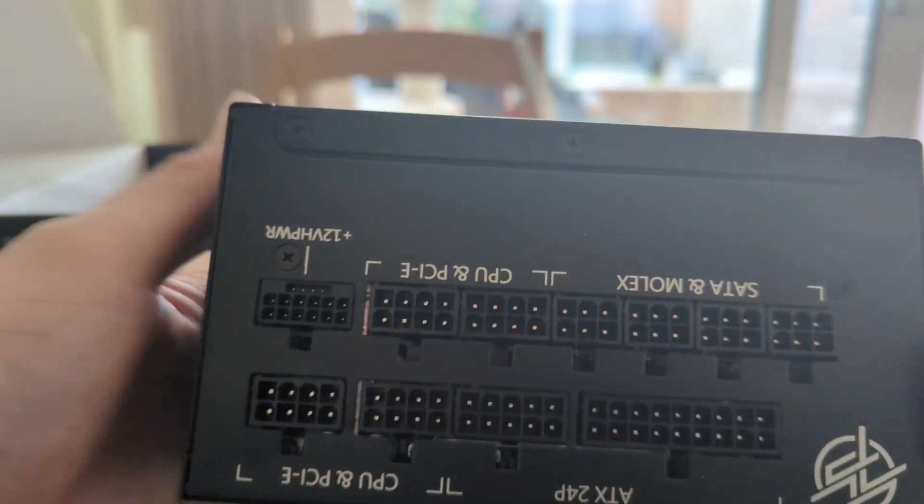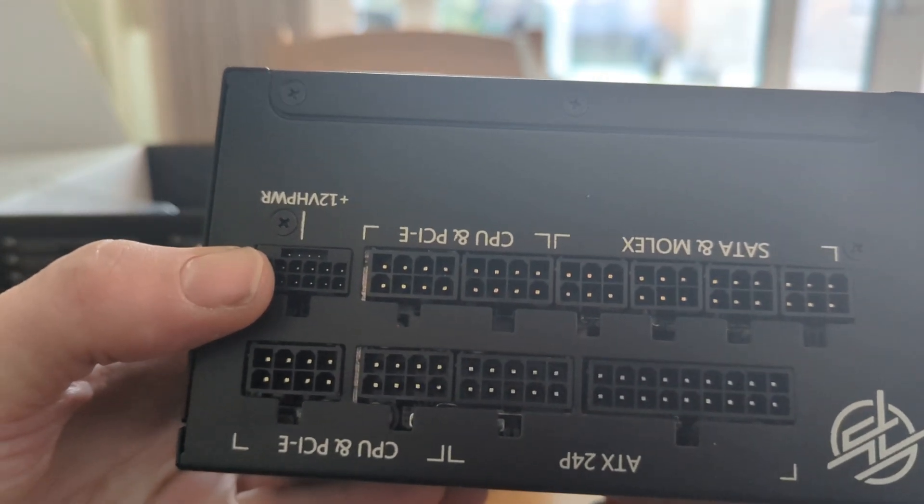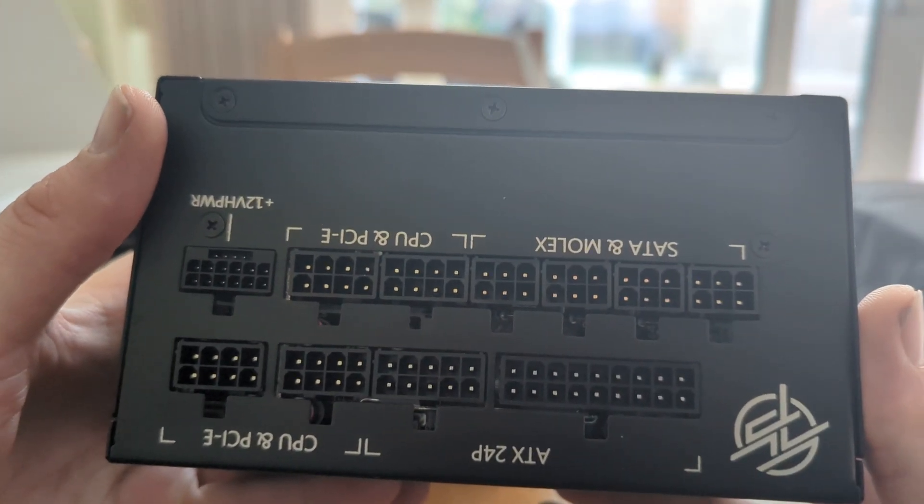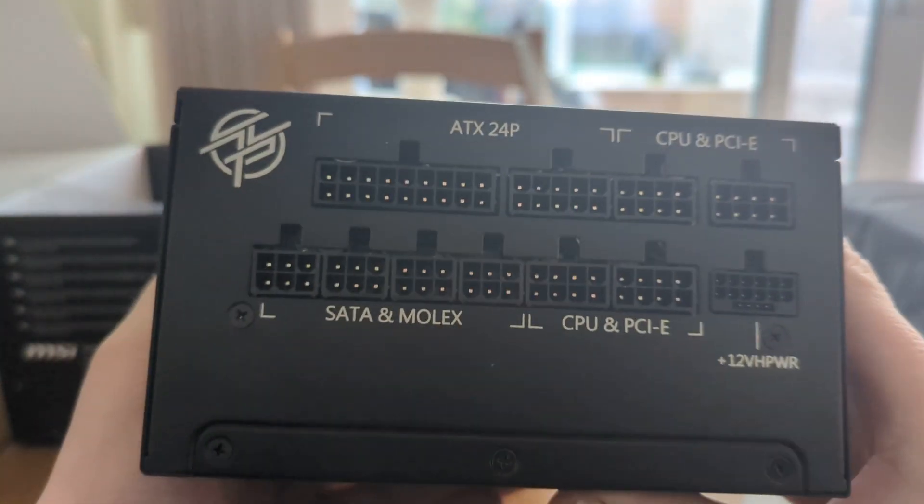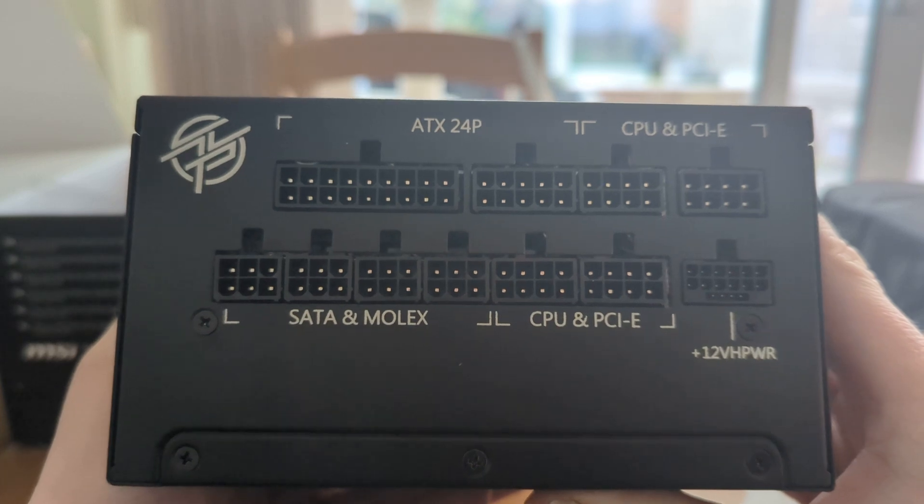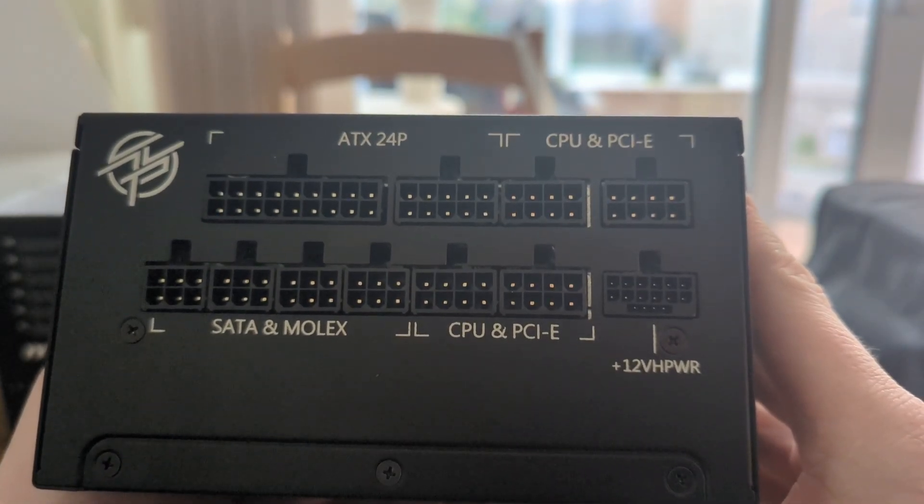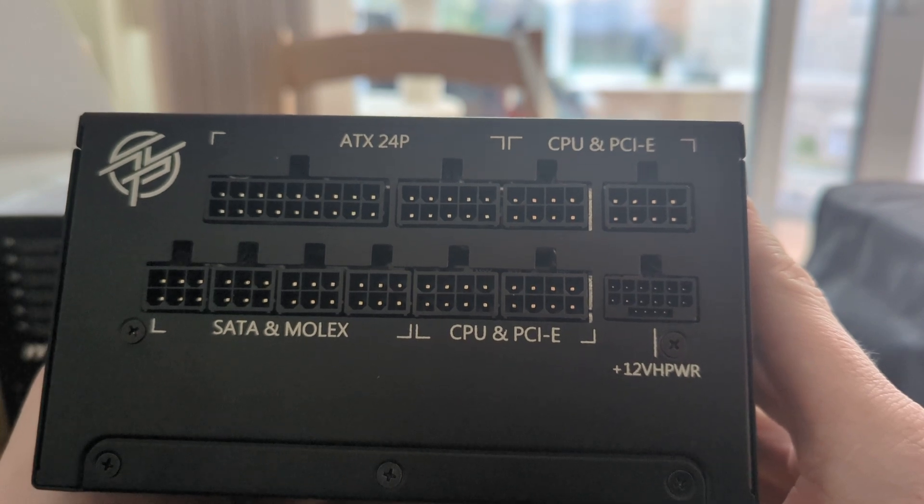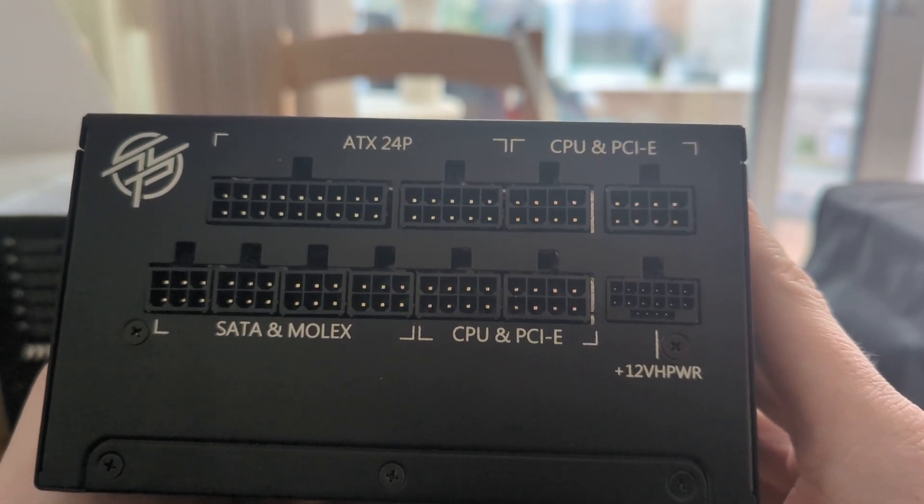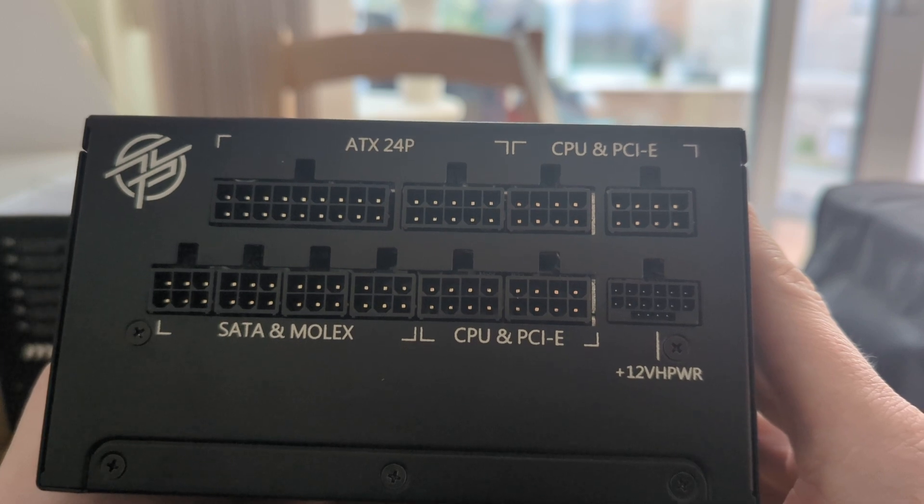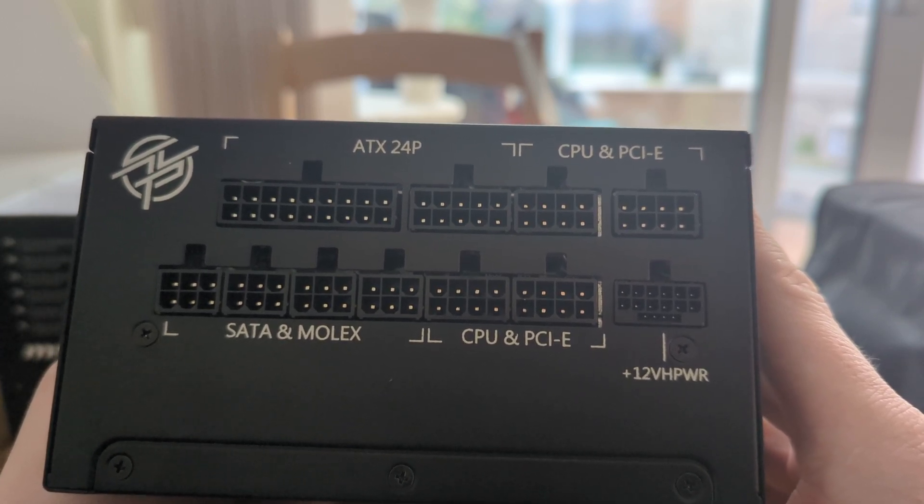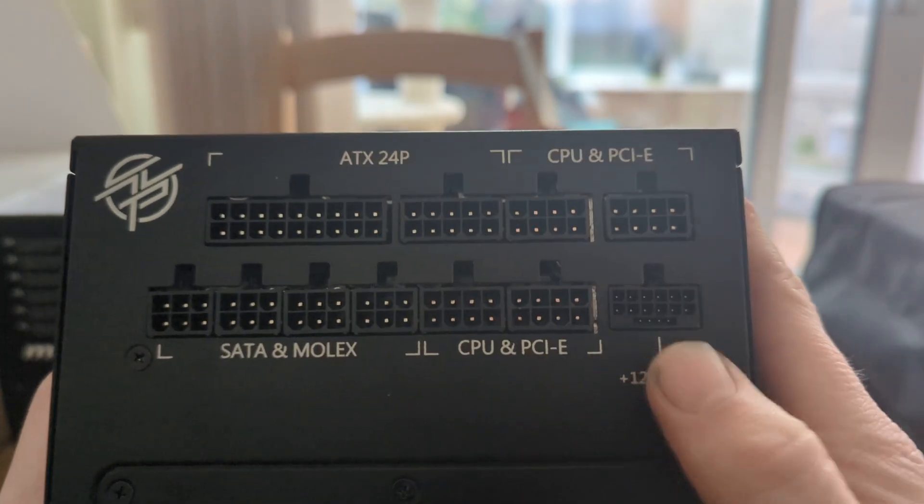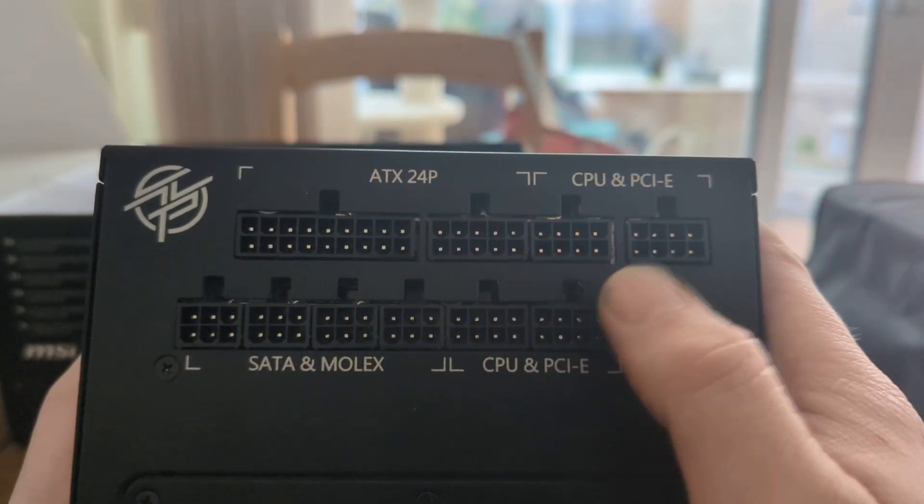So you got the new 16/12 pin, whatever you want to call it. Let's turn it around. So you got one, two and you got one, two, three, four CPU and PCIe. And you have a few more SATA. Okay, it's pretty basic but obviously they're thinking you're going to use this to get those.